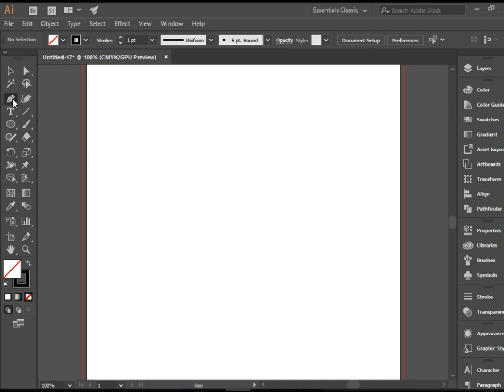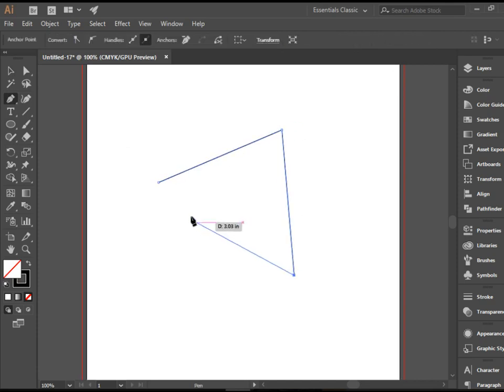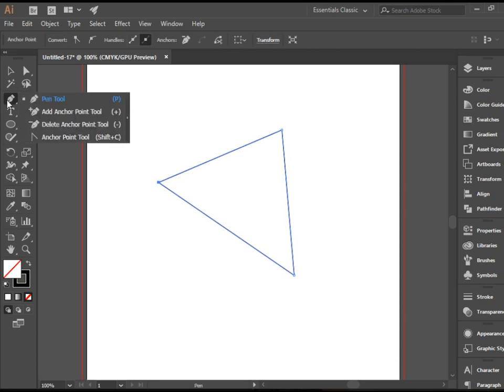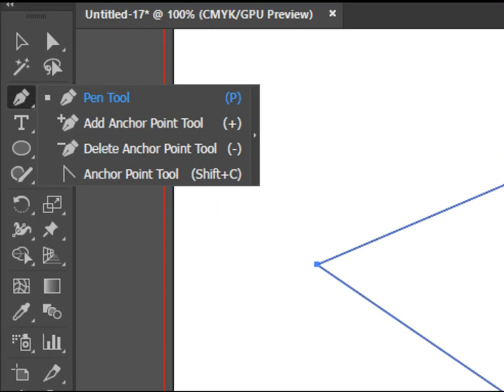I'm going to use the pen tool and create something very simple. There's a triangle, there you go. But if you click and hold you see there are three more tools there which I'm going to explain.